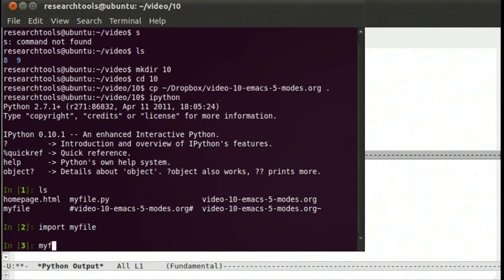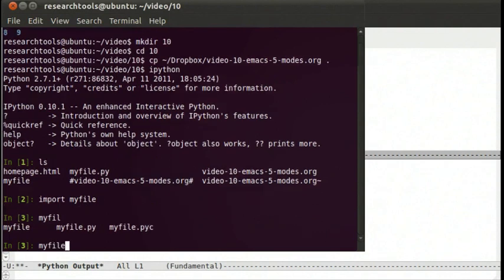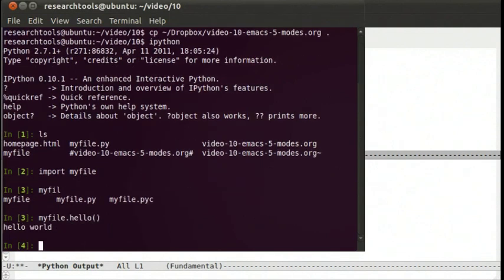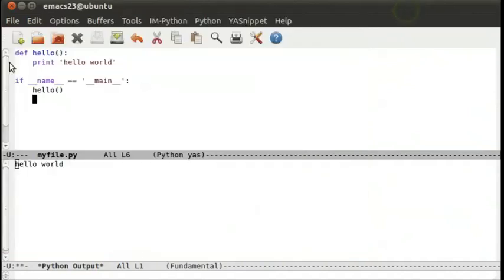So we can say myfile.hello. And we've now done our little function. Having snippets like that makes life a lot easier.